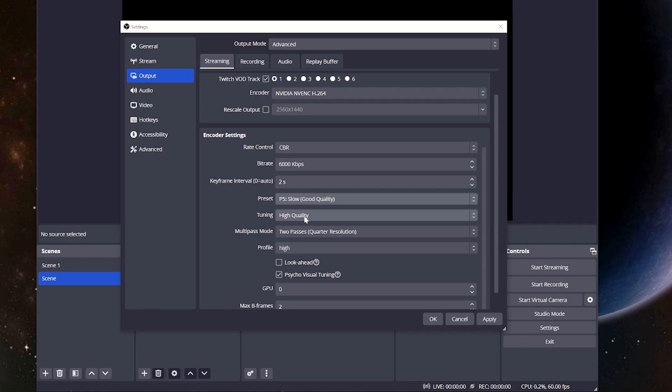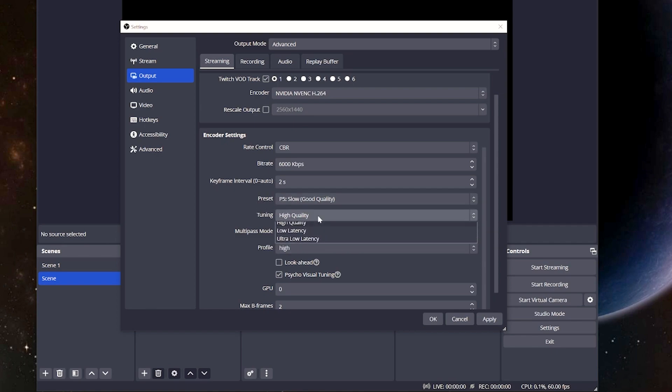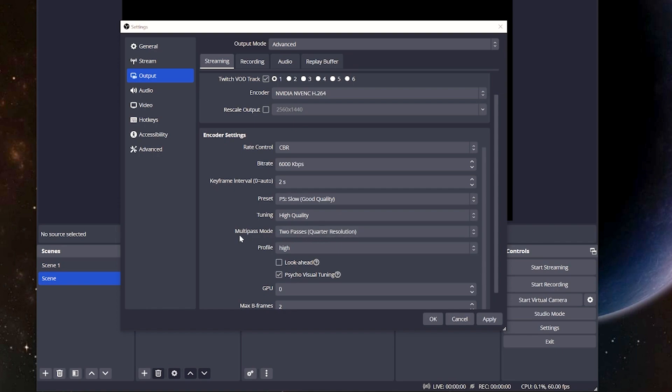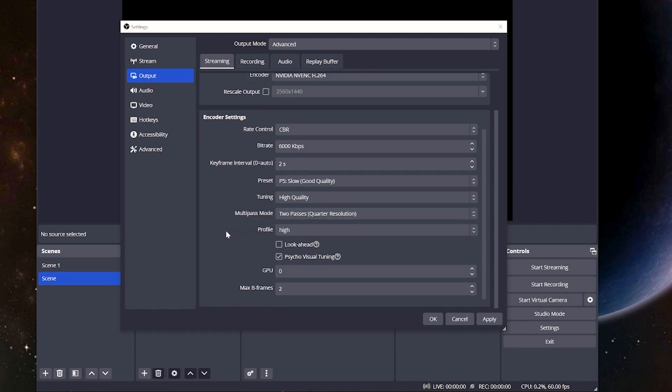For the tuning quality, we're going to put this on high quality. Don't worry about the other two. For the multi-pass mode, this is something new to OBS 29 and above, and this is going to be on two-pass quarter resolution. There's a lot of information out there if you want to look further into it, but most people are going to tell you two-pass quarter resolution is exactly where you want to be.